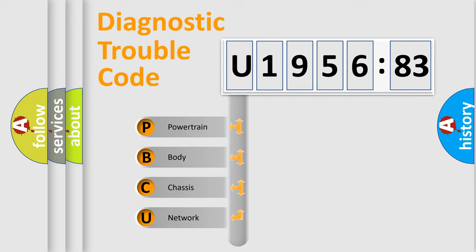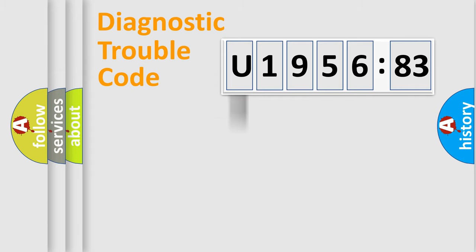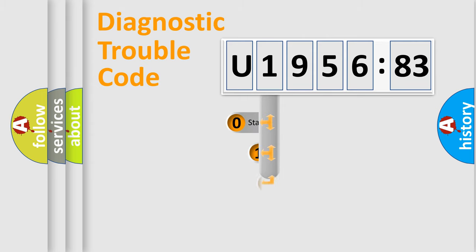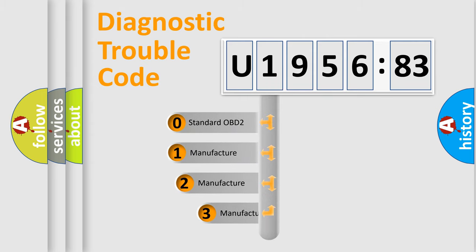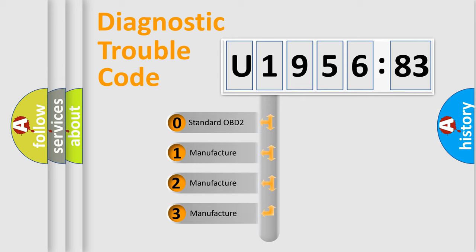We divide the electric system of automobiles into four basic units: Powertrain, Body, Chassis, and Network. This distribution is defined in the first character code.